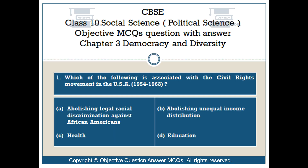Question number 1. Which of the following is associated with the civil rights movement in the USA, 1954-1968? Option A: Abolishing legal racial discrimination against African Americans.